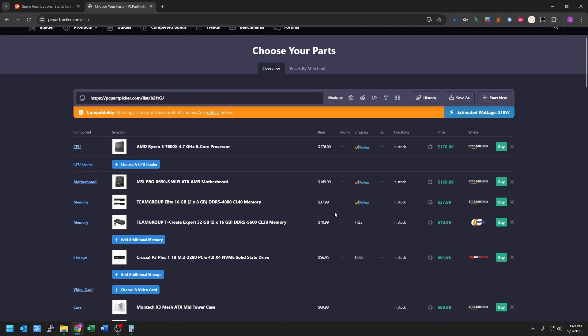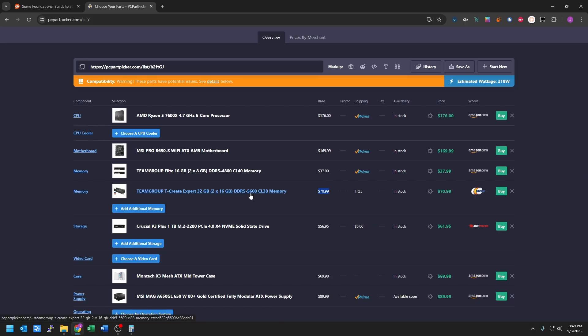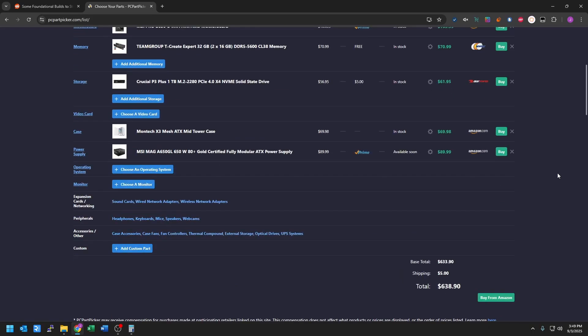So now what you can see is we went from 2x8 at $40 roughly to a $71 kit faster and double the memory capacity for a little less than double the price. And so now we're at $638.